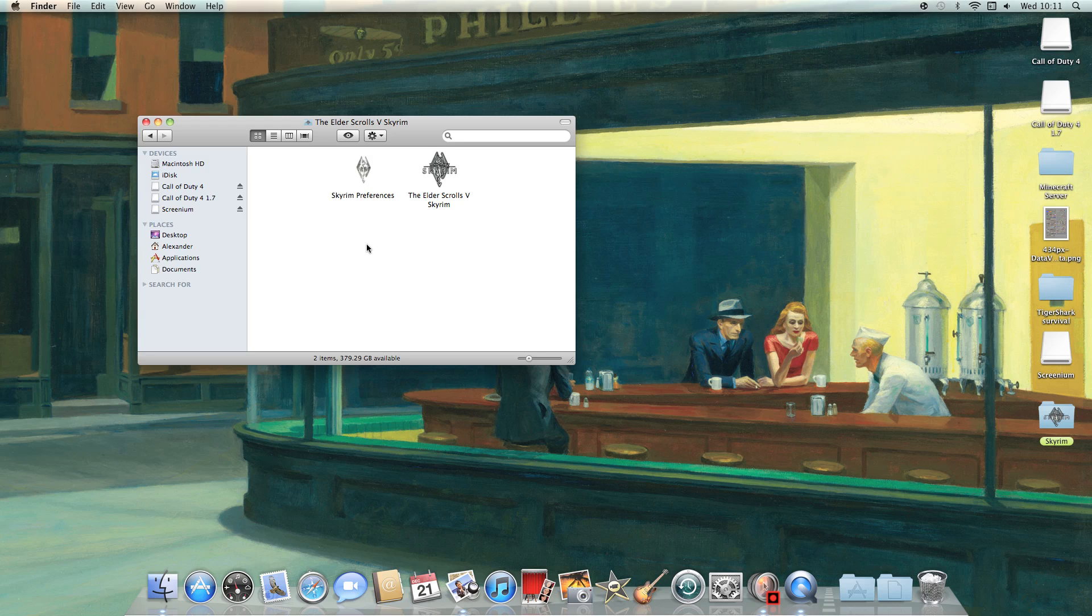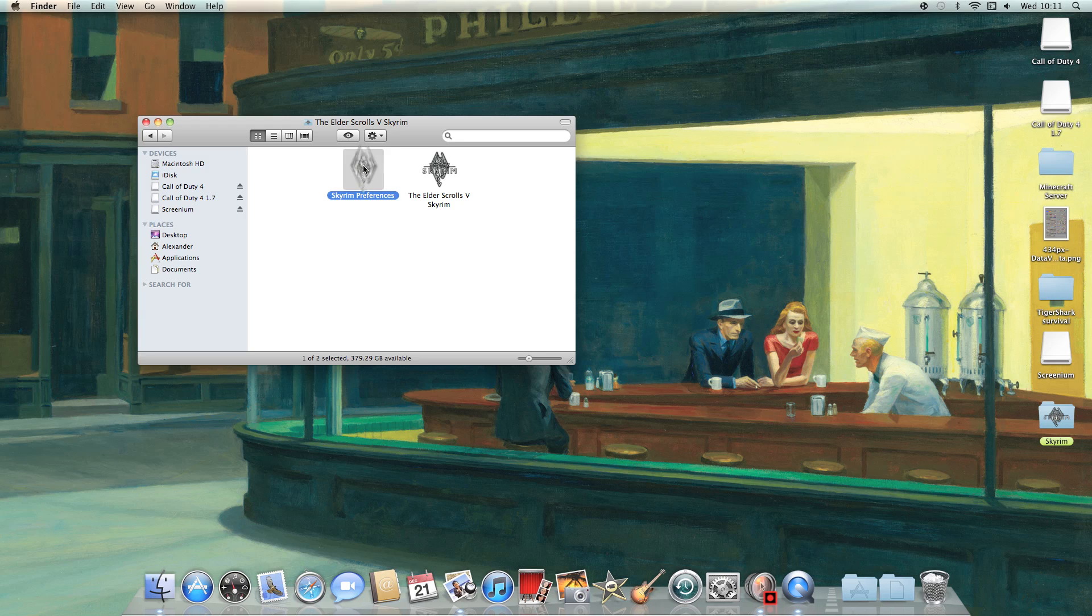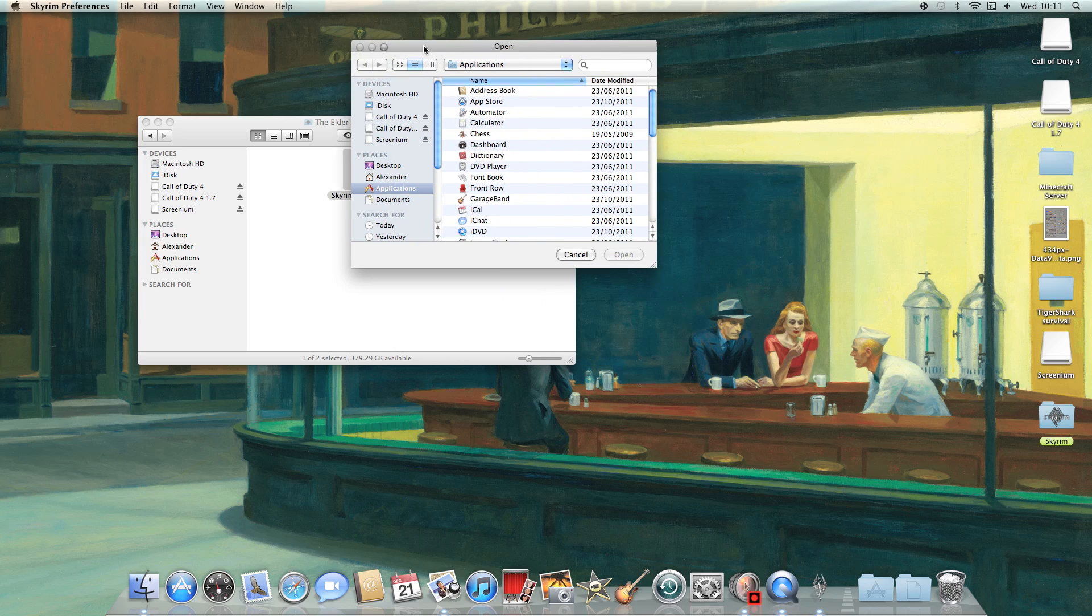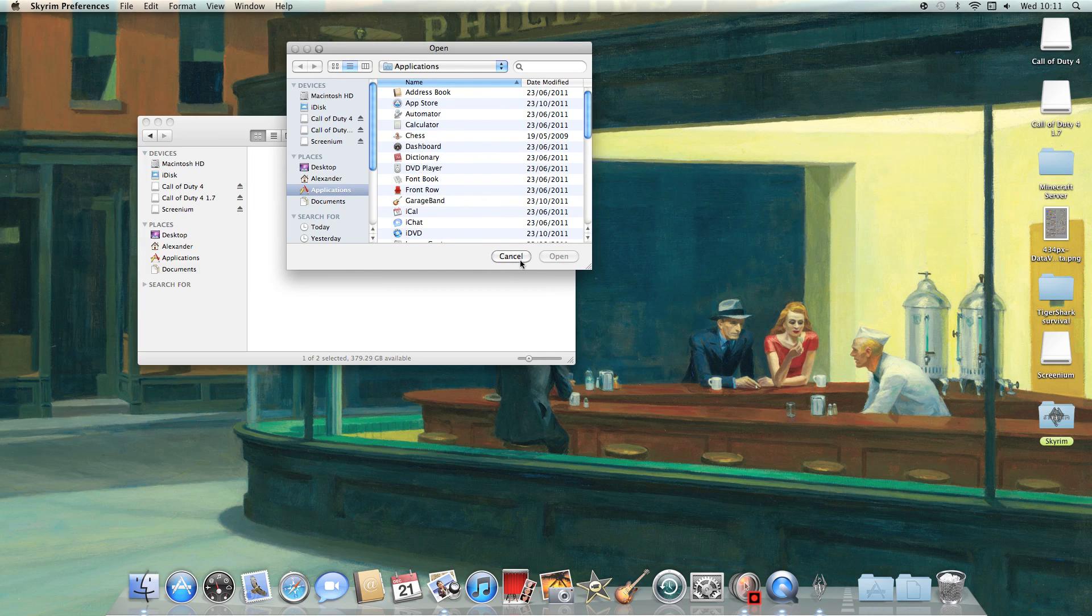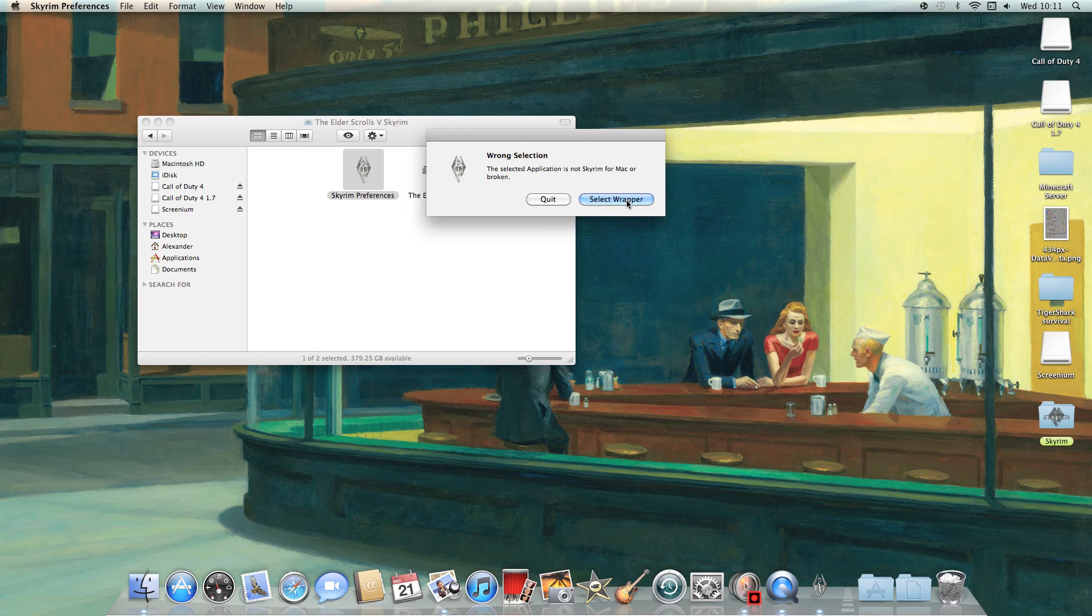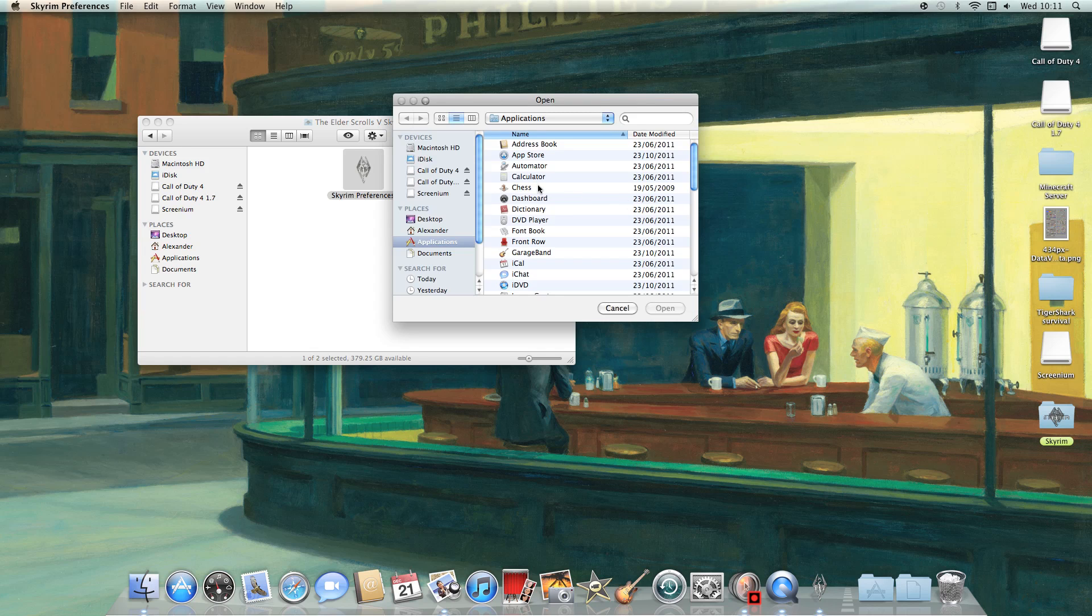So what to do to fix it is you open up Skyrim Preferences and this search box should come up. Even if you cancel it, it'll say wrong selection, select wrapper and then it'll come up again. And then what you need to do is find the same folder,